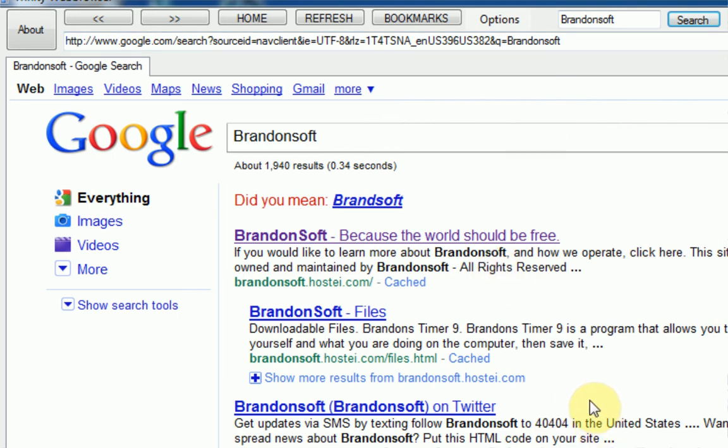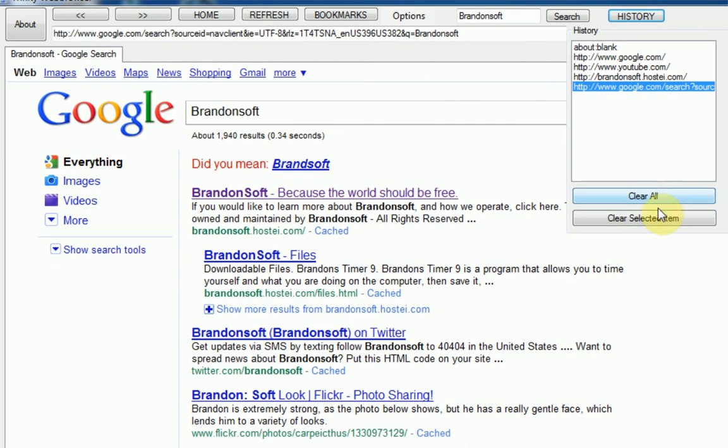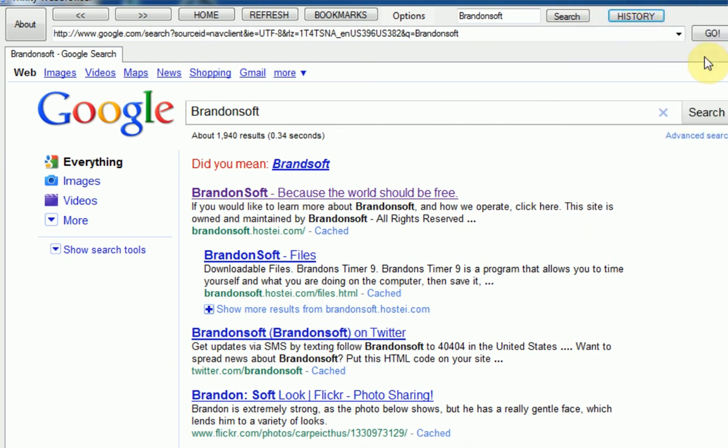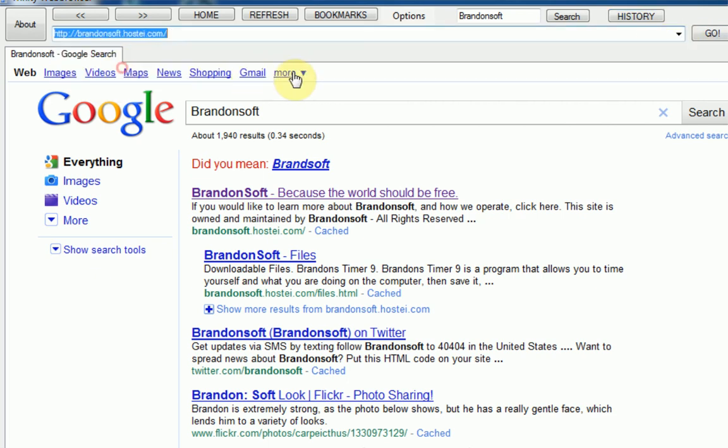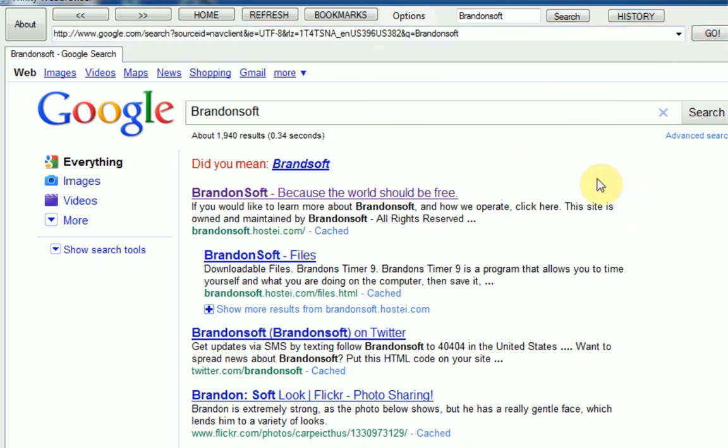And then we've got the history working, so these are all the pages we've been to. We can clear all the history, you can clear selected history, yeah, we've also got stuff. So yeah, this web browser is coming along great. I kind of just wanted to brag about it to you guys.